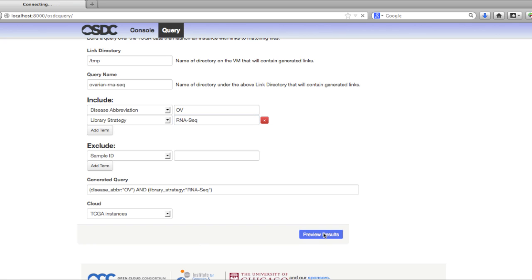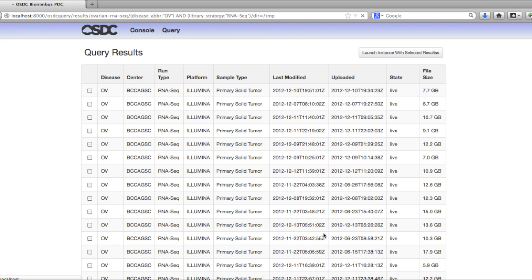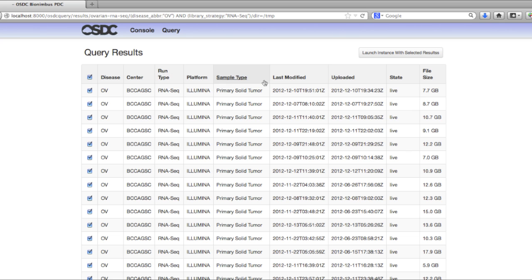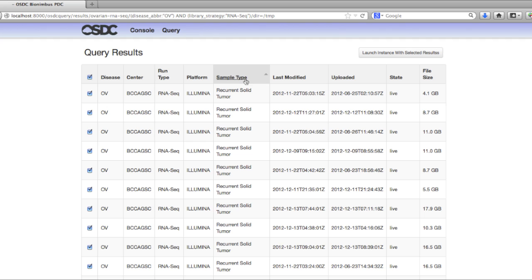At this point, we can preview the results, and it'll show you all the various analyses in the TCGA that match your search term. Since we're interested in all of them, we'll select all of them. However, these columns are sortable, so you can actually look at the different values that you might have for the different sample types, for example. If you didn't want recurrent solid tumor samples, you could unclick those, and they wouldn't be included in the set of data that show up on your virtual machine.